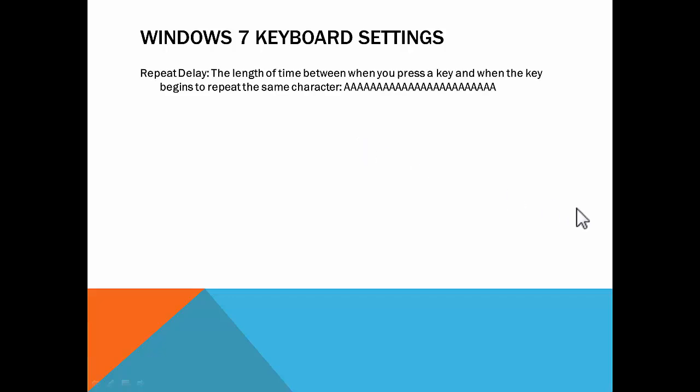The first is the repeat delay, which is the length of time between when you first press a key and when that key begins to repeat the same character. Here's a line of A's to show you what I mean.